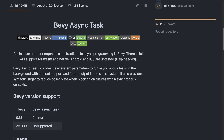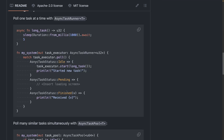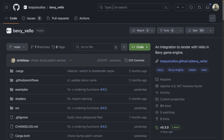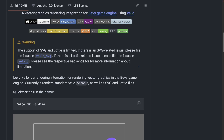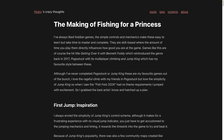Bevy Async Task provides Bevy system parameters to run async tasks in the background with timeout support and future output in the same system. It provides syntactic sugar to reduce boilerplate when blocking on futures within synchronous contexts. This crate supports Wasm and Native, but mobile is untested. And of course we have Bevy Velo, which we've mentioned a couple times already. Bevy Velo is a rendering integration for rendering vector graphics in the Bevy game engine. Currently it can render standard Velo scenes as well as SVG and Lottie files.